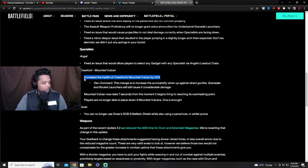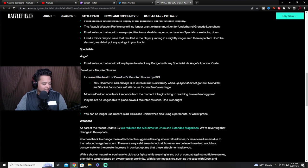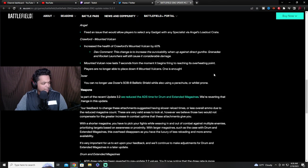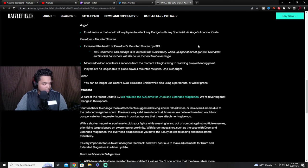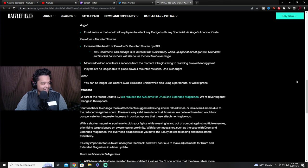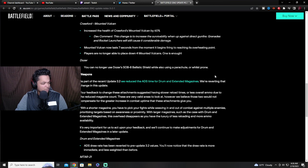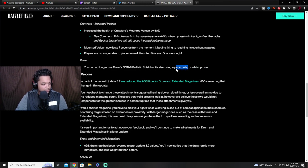Increase the health of the mounted Vulcan by 60%. Wow, I guess it was getting destroyed too quickly if it went up against direct gunfire. Mounted Vulcan now lasts seven seconds from the moment it begins firing to reaching its overheating point. Players are no longer able to place down four mounted Vulcans, one is enough. You can no longer use dozer's shield while using a parachute or whilst prone. I knew about the prone one, I didn't know about the parachute one, that's interesting.